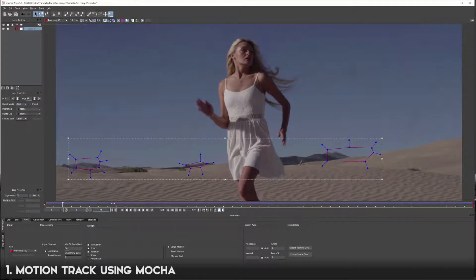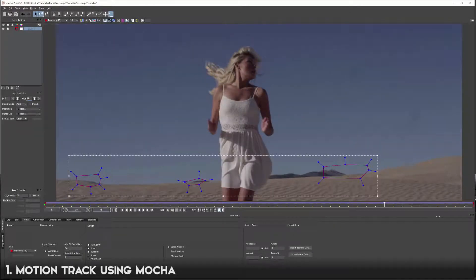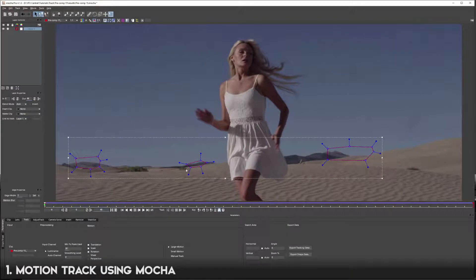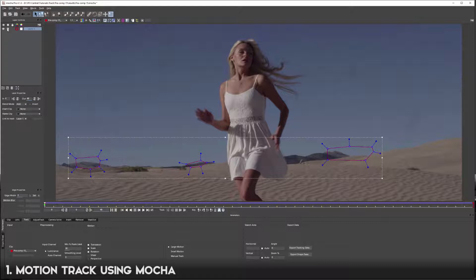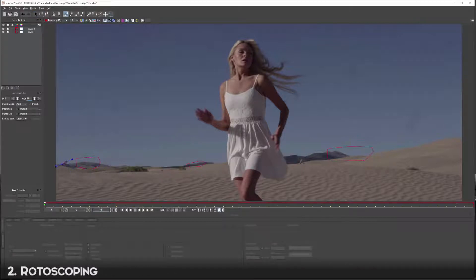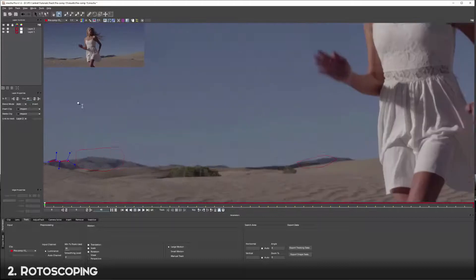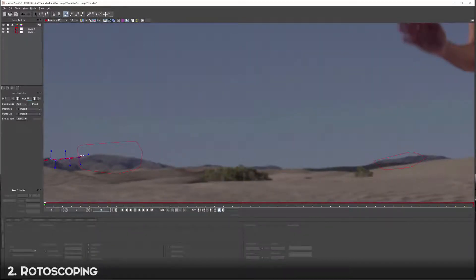Our track held really well. We're focusing on these far mountains way out there, and we're going to do another track and spline here because these are going to move a little bit differently than the ones back there. This is just my technique, the way I like to do things. I'm going to create another spline and get a little more detailed - if you hold Z you can zoom in to make sure things are lining up properly.